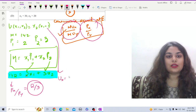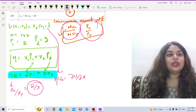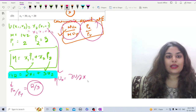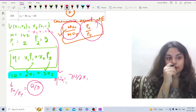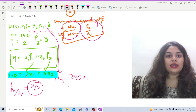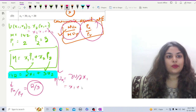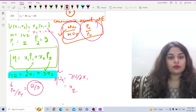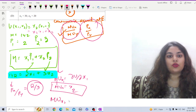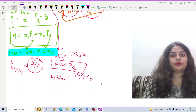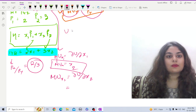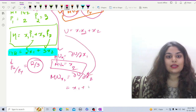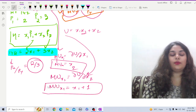MUx1 equals delta U by delta x1. Differentiating U = x2·(x1 + 1) with respect to x1, we get MUx1 = x2. And MUx2 equals delta U by delta x2. Differentiating with respect to x2, we get MUx2 = x1 + 1.